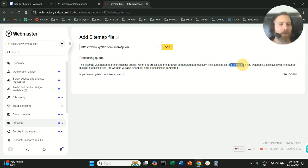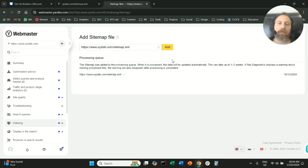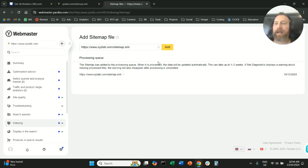And this can take up to one to two weeks, which is pretty slow, I guess. But we will take it. And that's how easy it is to upload a sitemap file to Yandex Webmaster Tools.